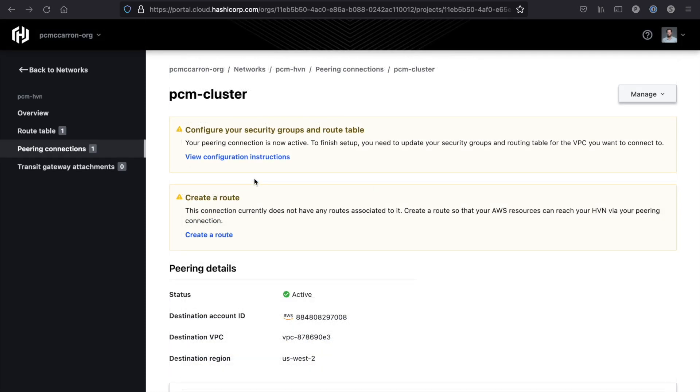One last thing before we get started here, you'll notice that there are actually two warnings. I have to configure my security groups and my route table like we just discussed. I also have to create a route. This is how we establish the connectivity between our HVN and our VPC.